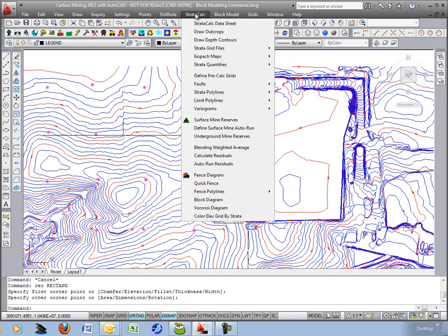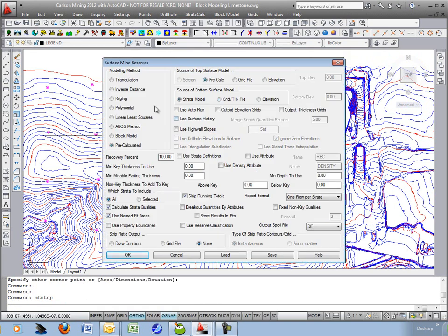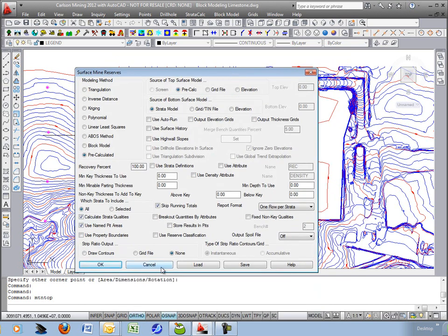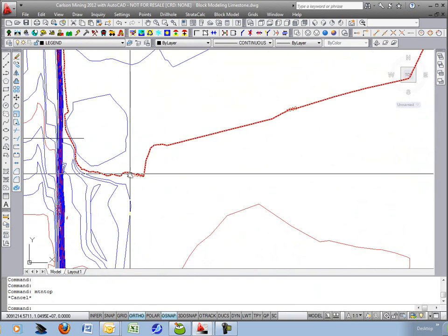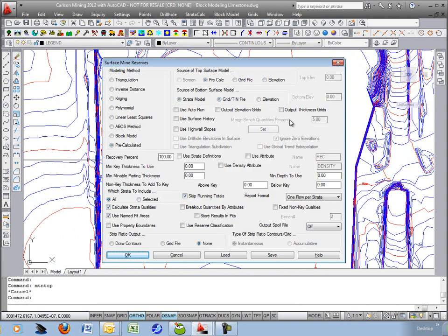We'll run strata calc to surface mine reserves. We'll use the pre-calculated method coming off the pre-calc surface for top and just down to the bottom of strata. Or we go down to a flat elevation. In fact, let's do that. We'll find the pit floor is elevation 1500. So we'll match that here. We'll go down to elevation 1500.